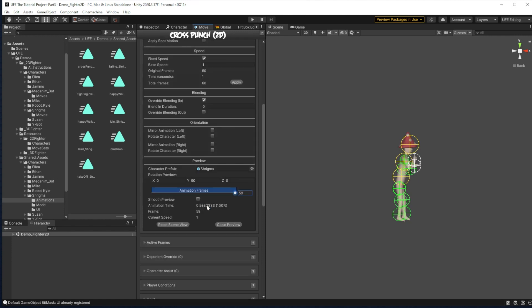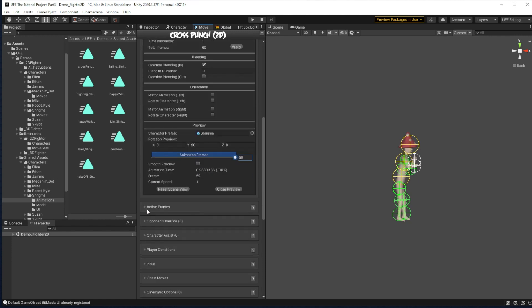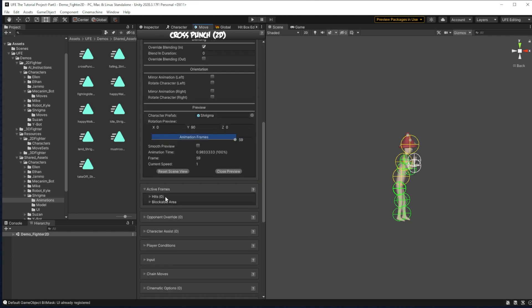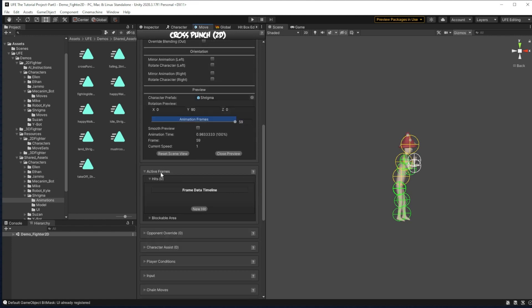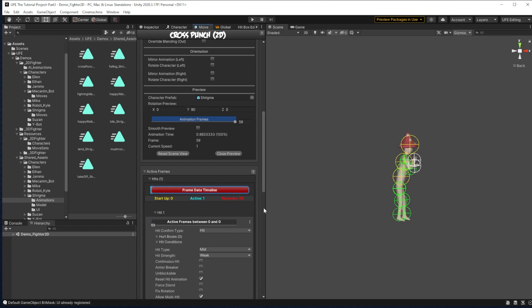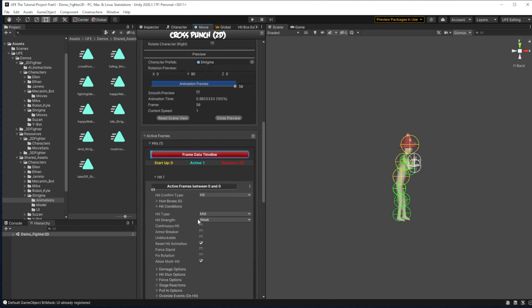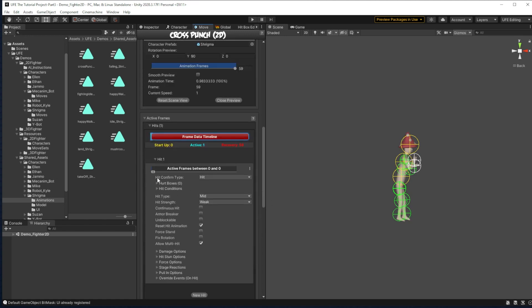We adjust all of that in this active frames category. We're going to make a new hit. You can have several of these in an attack. And the first thing we get to decide here is when Shrygma attacks in this move.